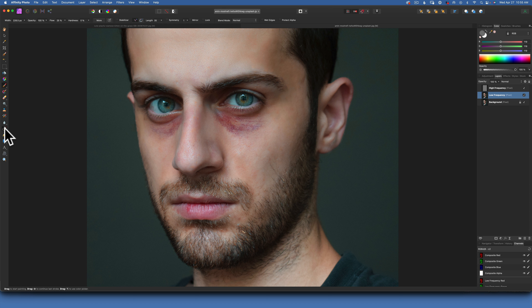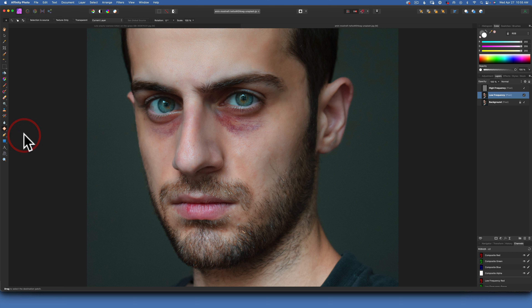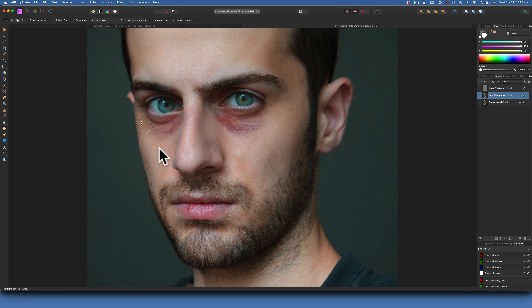You have two options here. You can use the patch tool, which is found over here. To use it — let's use it on the left eye — you will just drag a patch and then move your cursor to where the skin looks good and click on it two times.